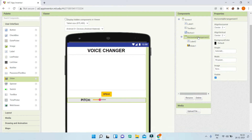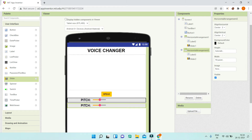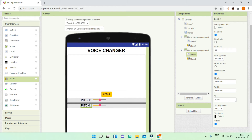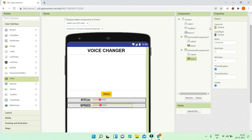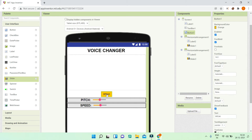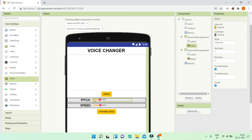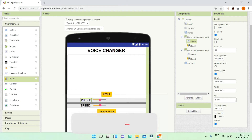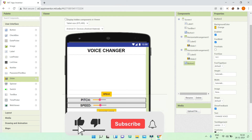I'll duplicate the whole horizontal arrangement using Ctrl+C and Ctrl+V, then change the text to 'Speed'. All the properties of the slider need to be the same. Now I'm going to duplicate the speak button and change the text to 'Change Voice'. After the user picks the pitch and speed, this button will change the voice.